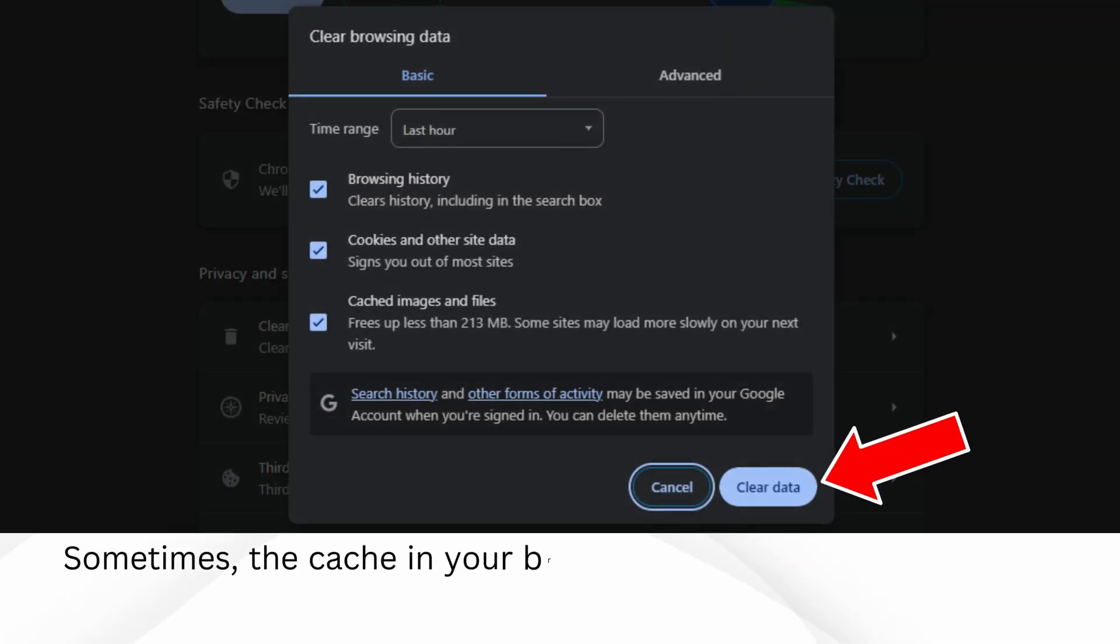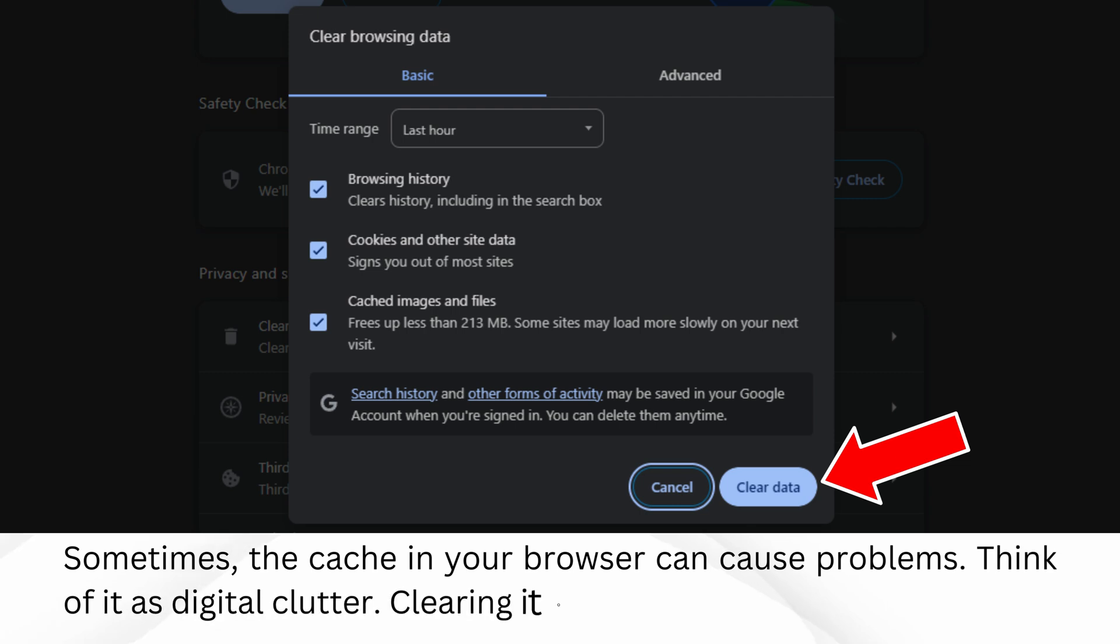Sometimes, the cache in your browser can cause problems. Think of it as digital clutter. Clearing it out might help.